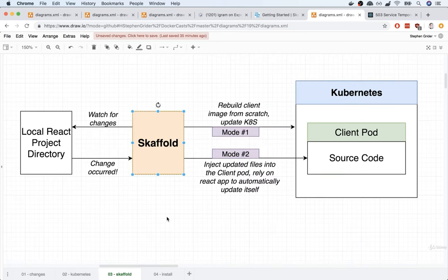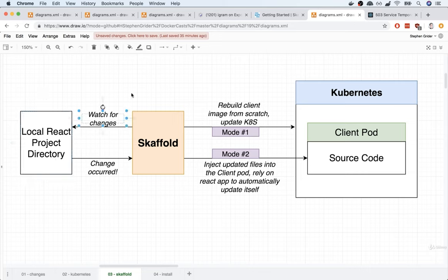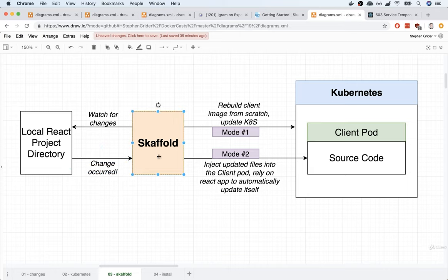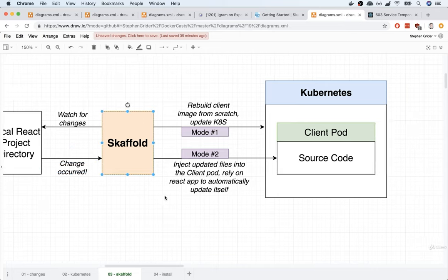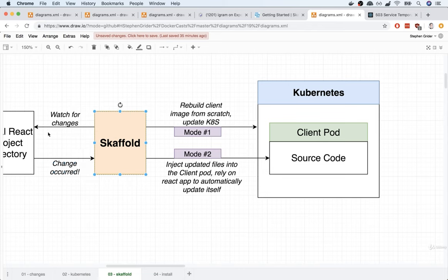Skaffold is a command line tool, separate from Kubernetes, but designed to be used with Kubernetes just to facilitate local development. Here's how Skaffold works: Skaffold is going to watch our local React project directory for changes. You and I might then open up our code editor and change some React component. Once we save that file, Skaffold is going to see that a change occurred and jump into action. Skaffold is all about taking that change in our code and getting it reflected inside our Kubernetes cluster.